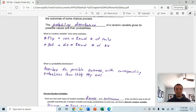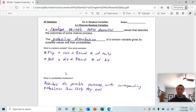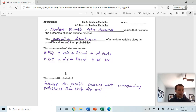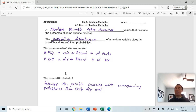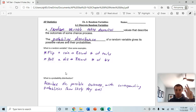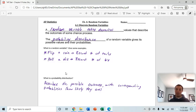A probability distribution, similar to what we saw in the last chapter, describes the possible outcomes with the corresponding probabilities and how likely they are. For example, in this chapter you're going to see a set number of trials — like flipping a coin 10 times — and that probability distribution will give the probability of getting zero heads, one head, two heads, three heads, and so on up to ten, for each of those individual outcomes.